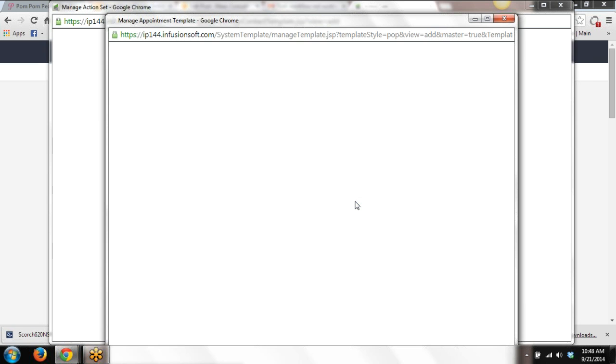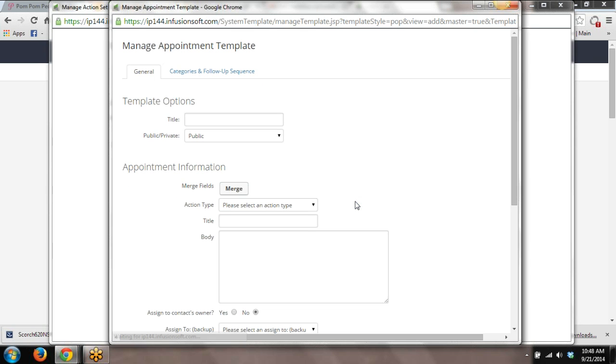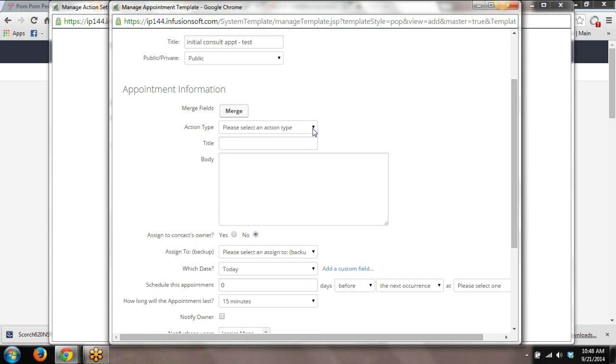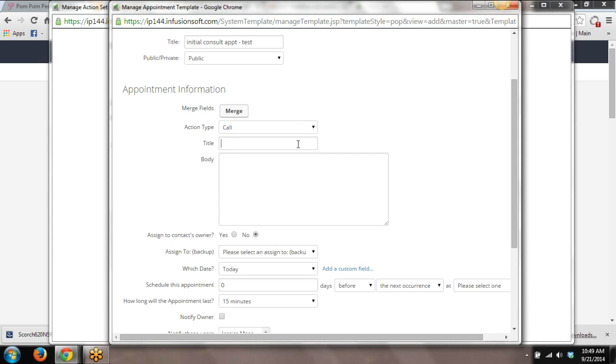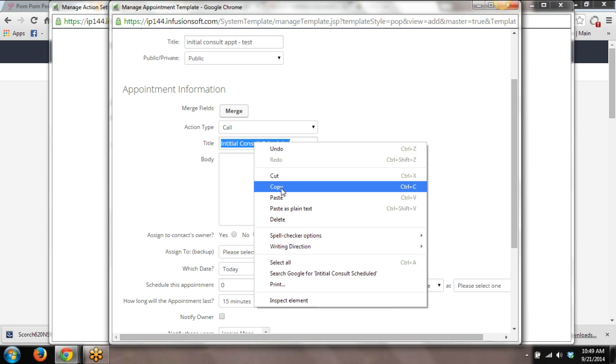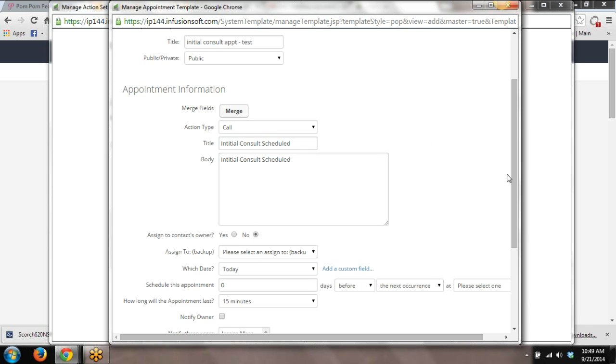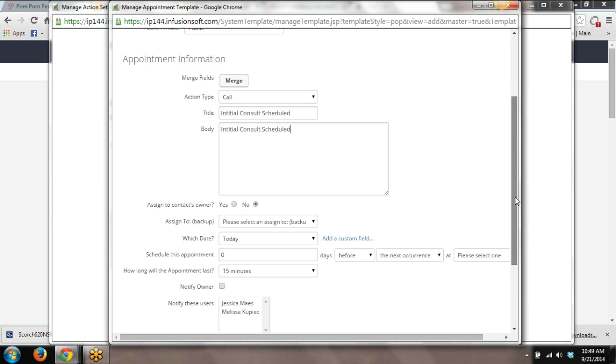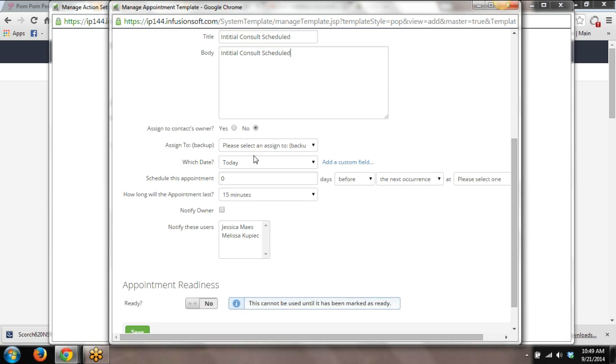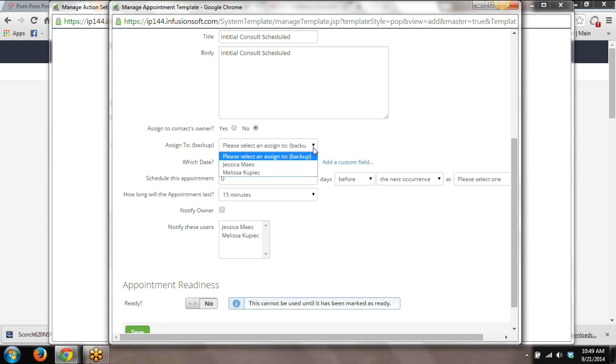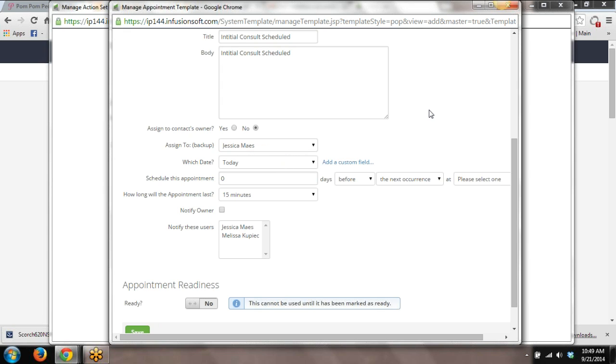And then we have to configure what we're doing here. We're going to go ahead and add. So we're going to say initial consult appointment. Action type. It's a call in my scenario. Initial consult schedule. Who are we assigning it to? You're assigning it to the contacts owner, yes or no. And then you're picking a backup. I like to go with the backup. That's how I do it. But you can do it however you need to get it to the right person.